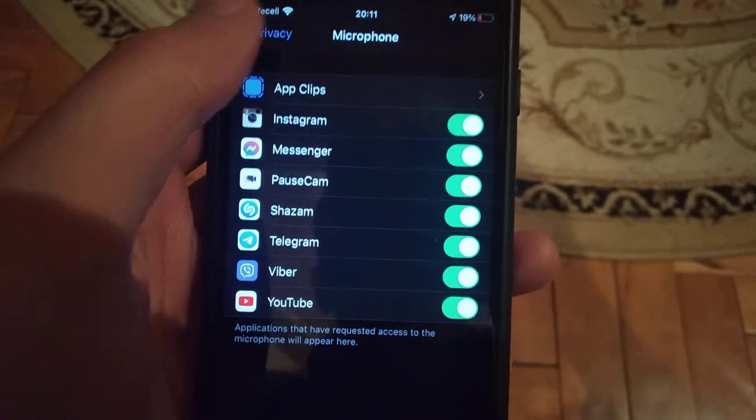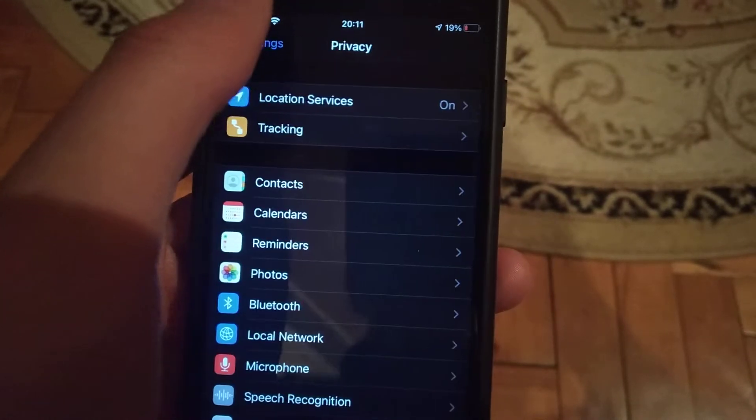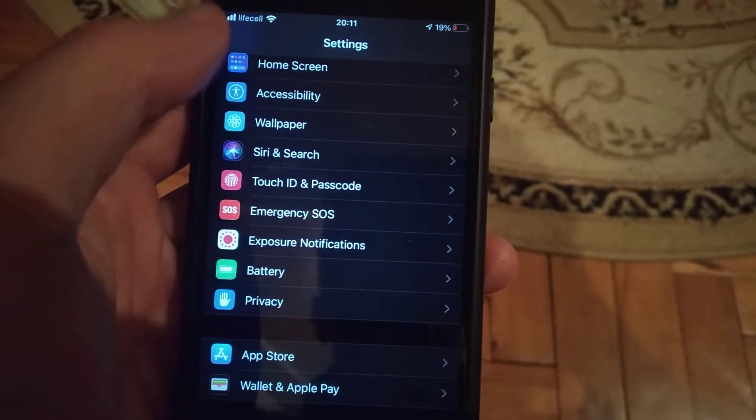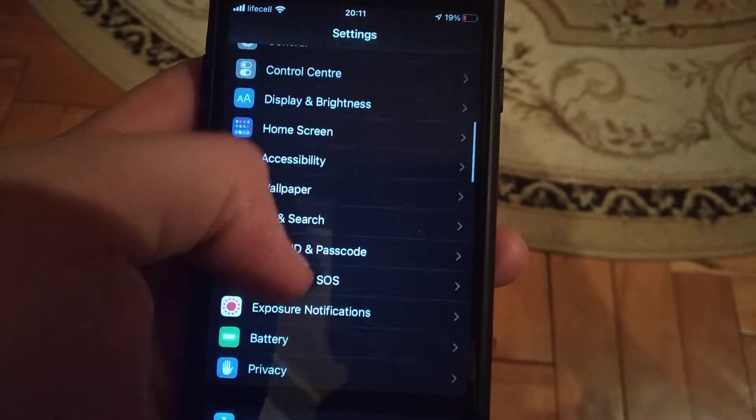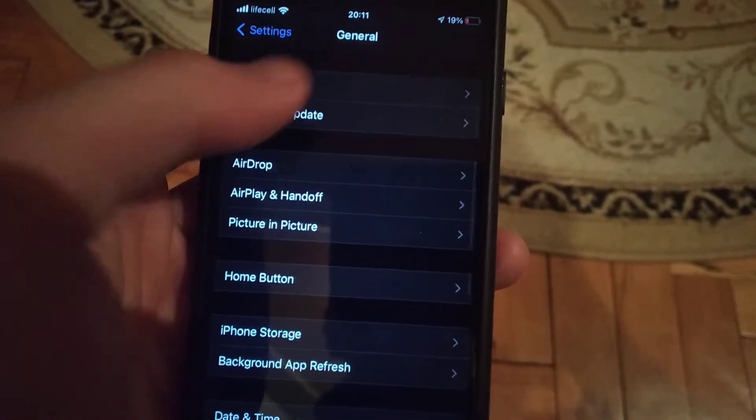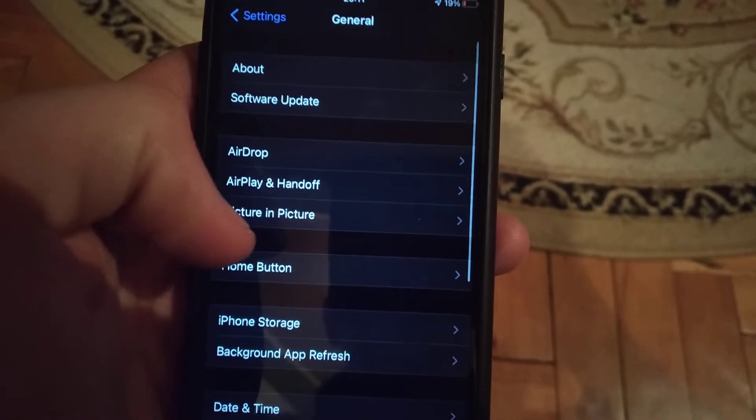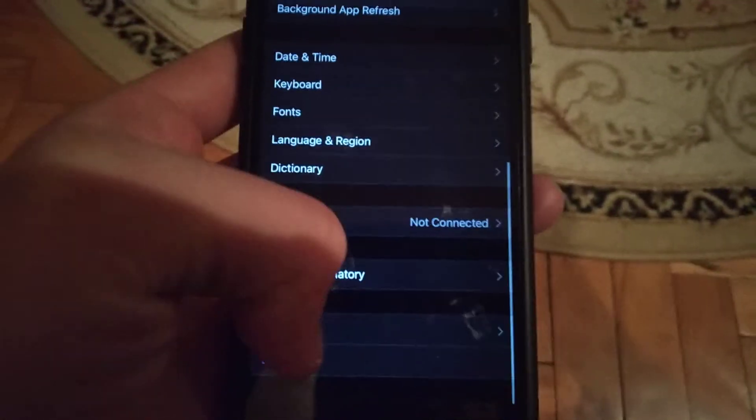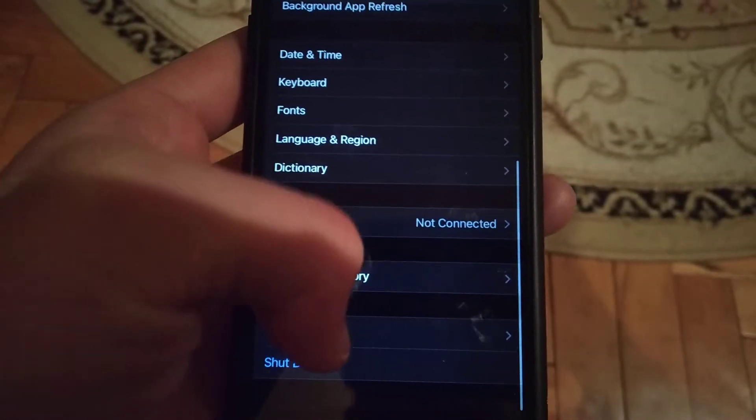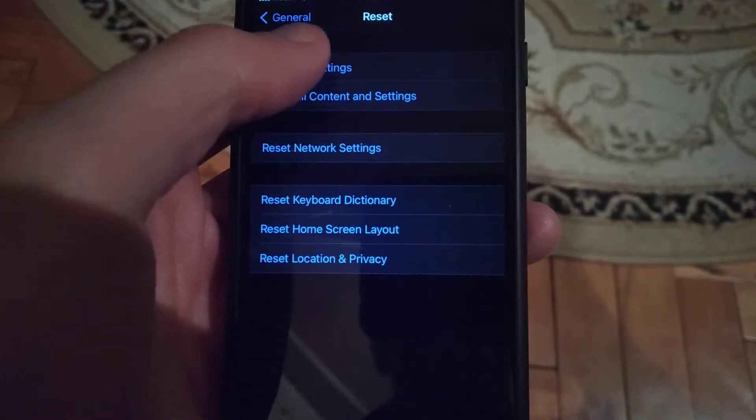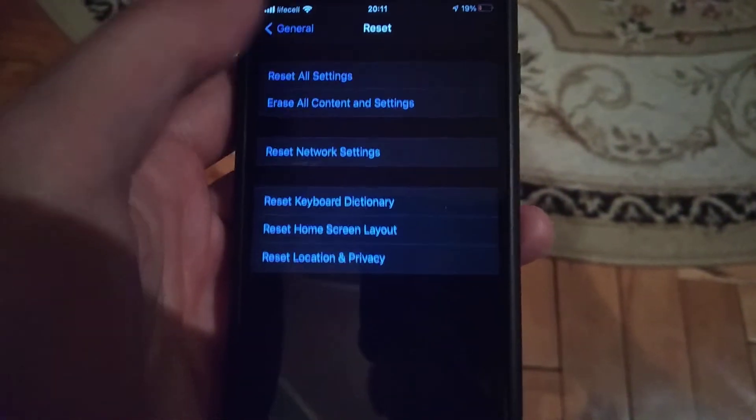If it doesn't help you, you can also try another way. Just go back to general in the settings, scroll down to reset, and try reset all settings.